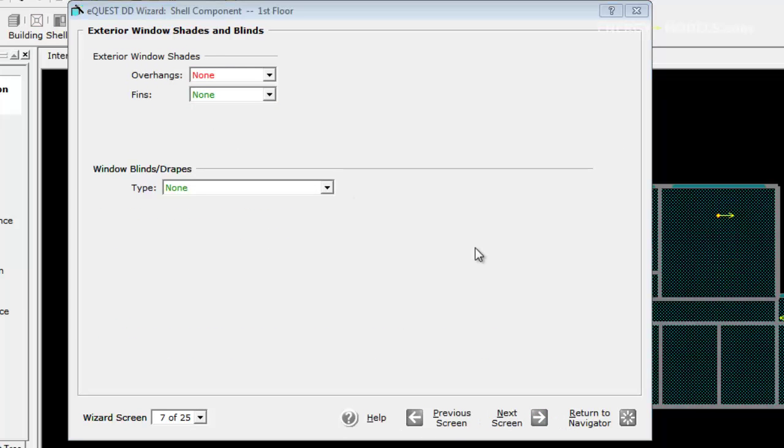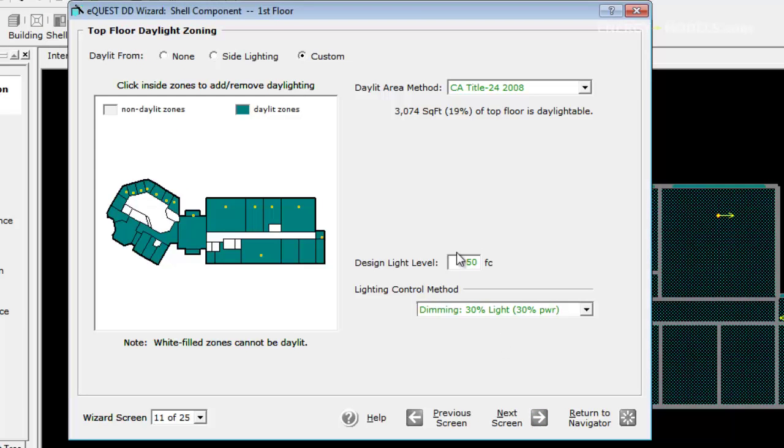We're not going to have any overhangs, and we click next. We get screen 11 here because we had daylighting selected to yes.